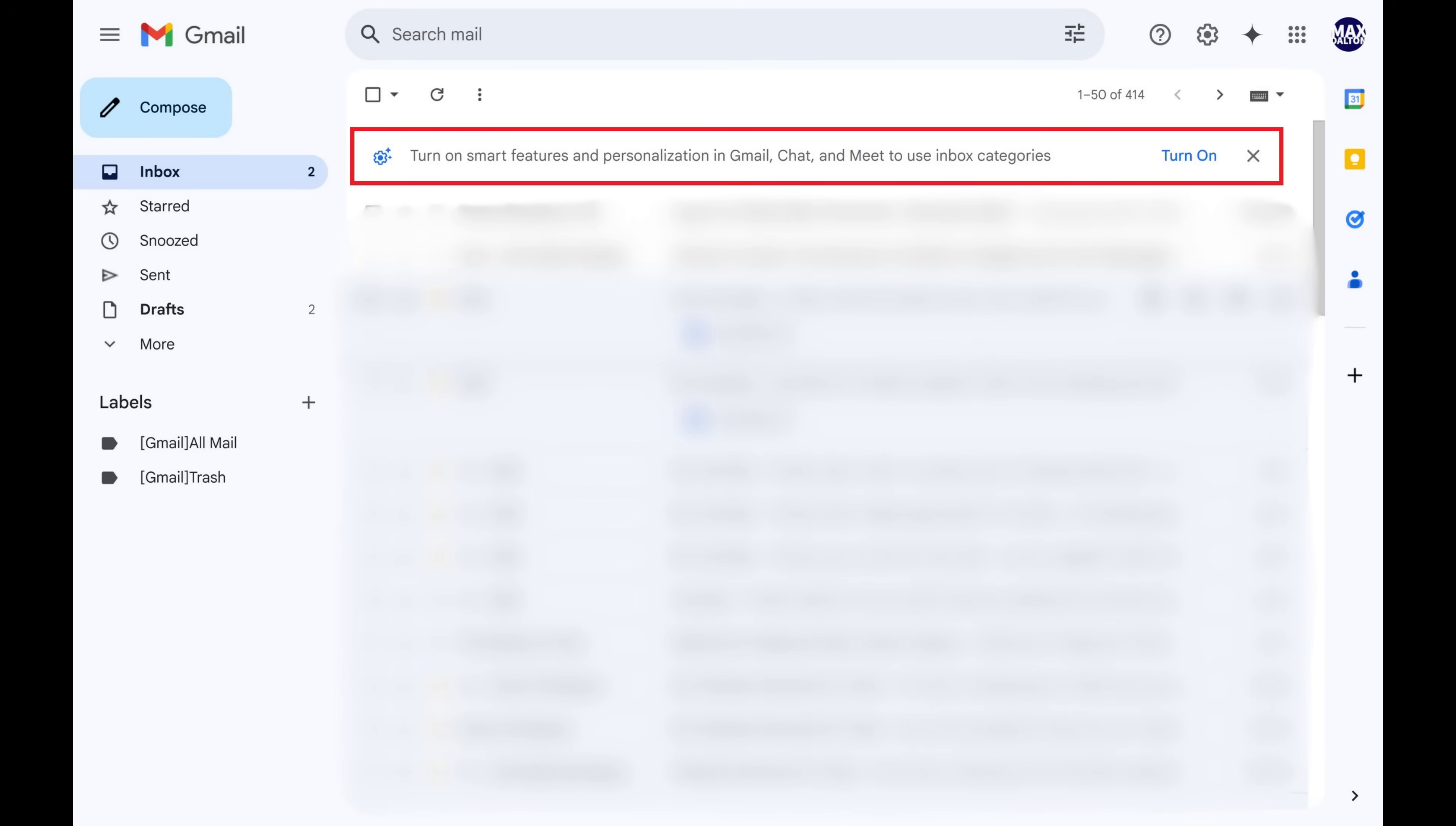As a result of turning off Gmail Smart Features, Google AI summaries will be turned off in Gmail as well.